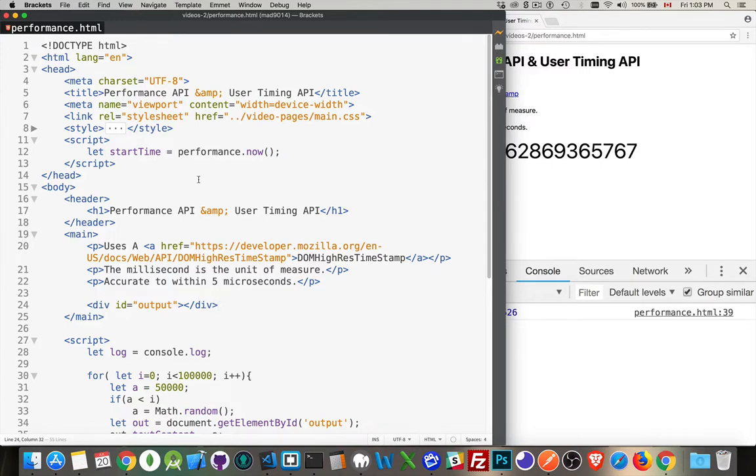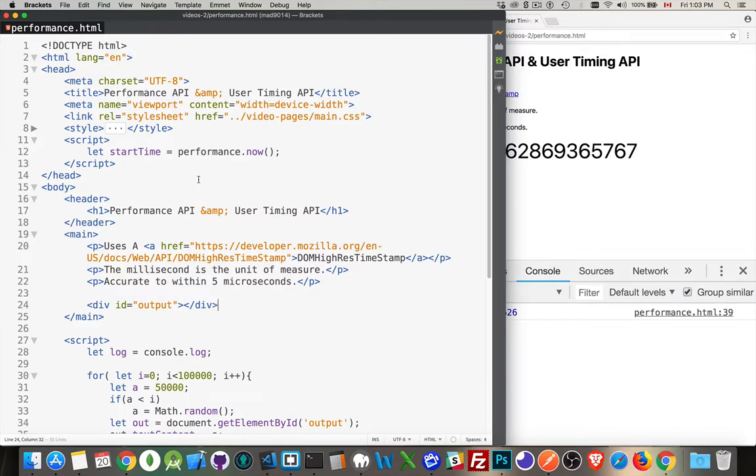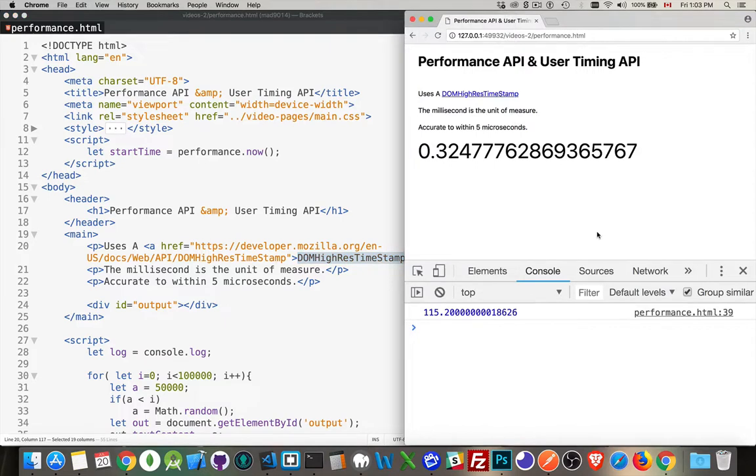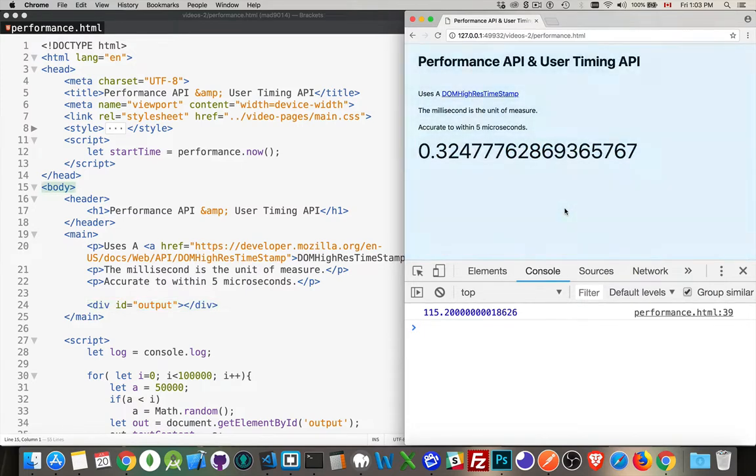You know, if something's taking one millisecond, or 0.5 milliseconds, or 0.05 milliseconds, there can be a big difference, but you can get an answer back that just says one millisecond if you're using a date object. We want to use the DOM high-res timestamp object. And this uses the millisecond as the unit of measure, but we're going to be accurate to within about five microseconds. So we're going to get a really accurate answer on how long something took to take place.